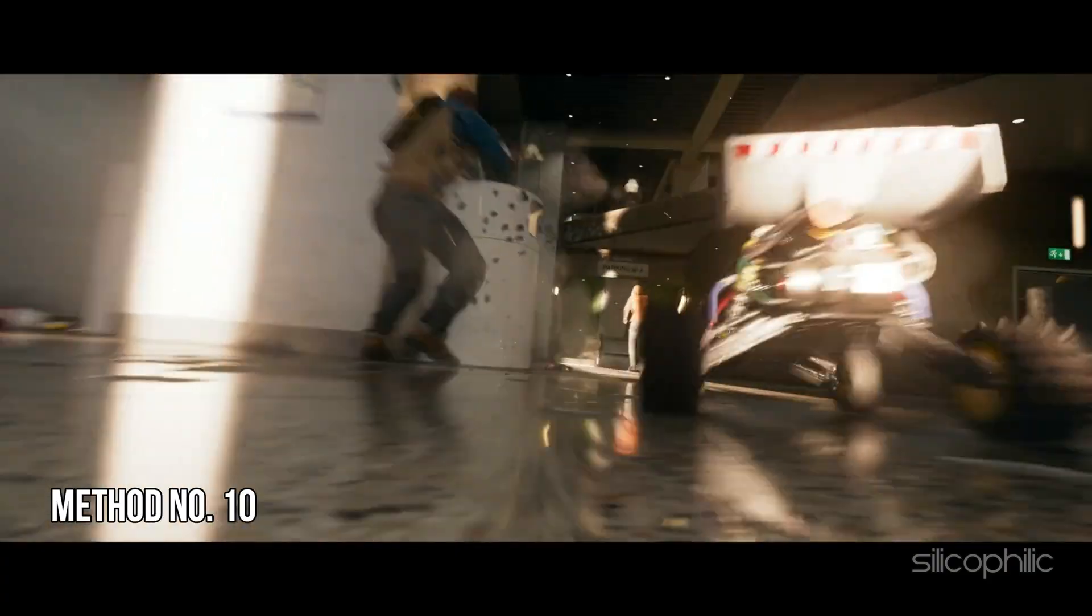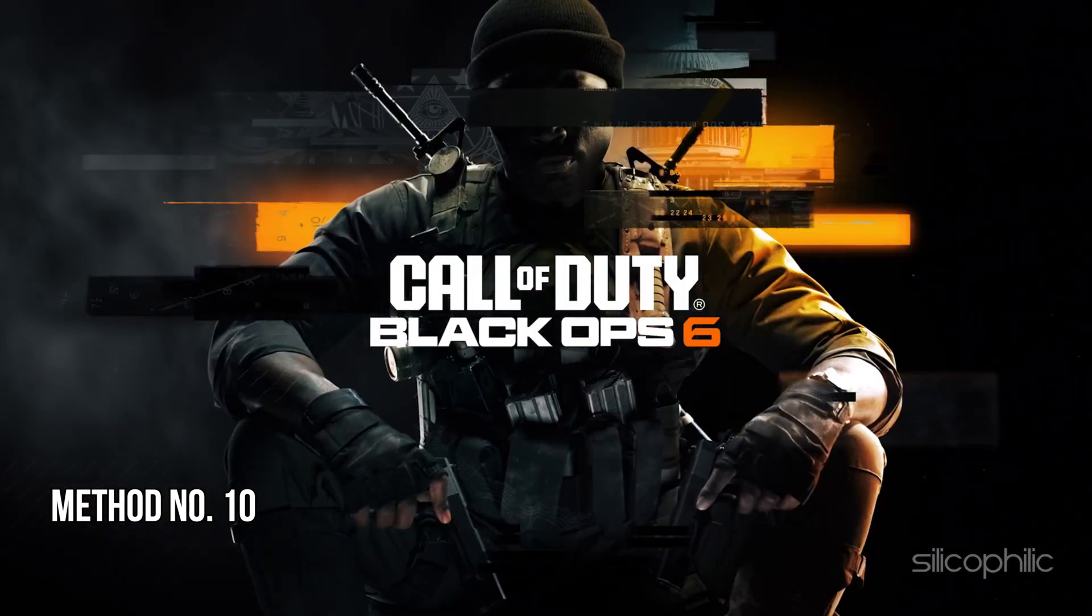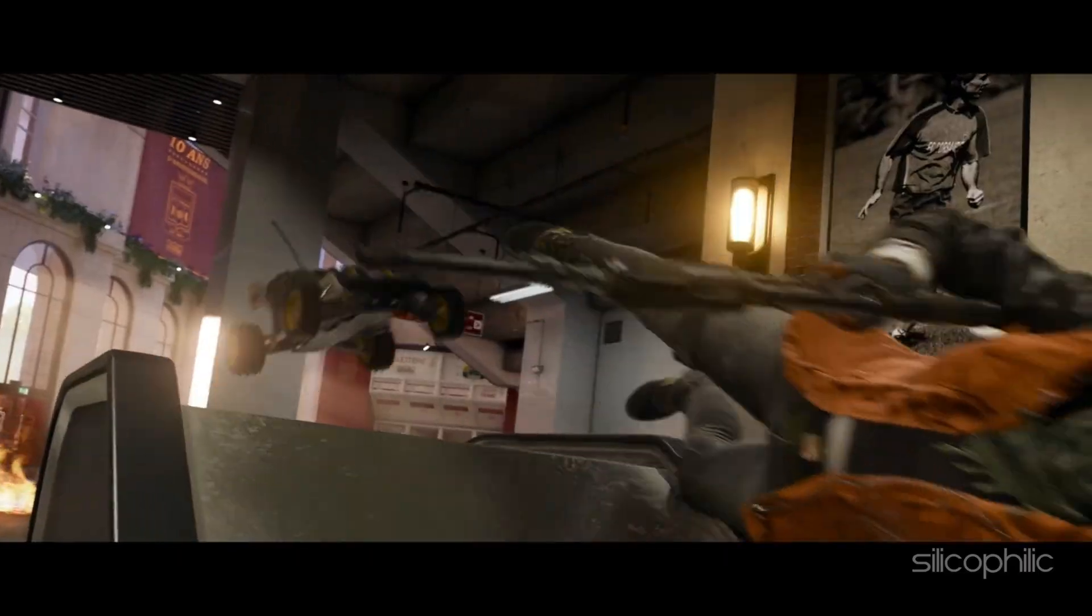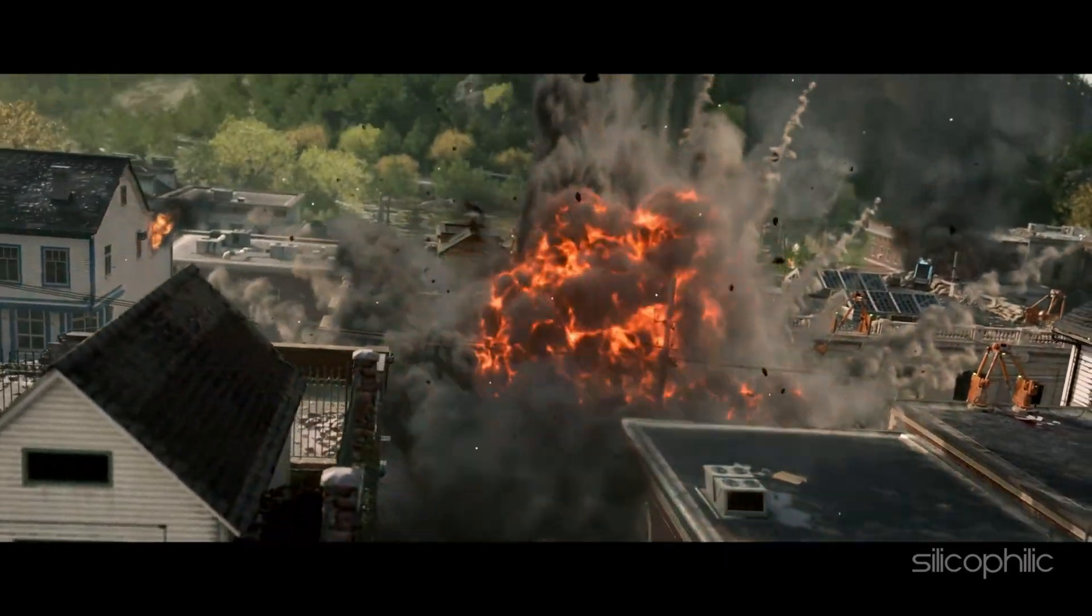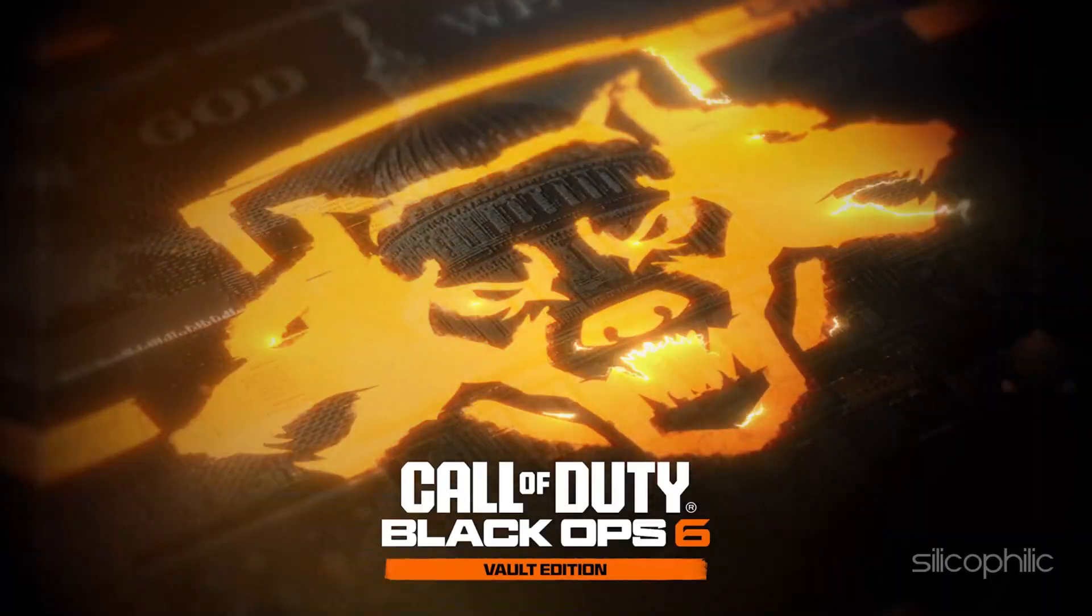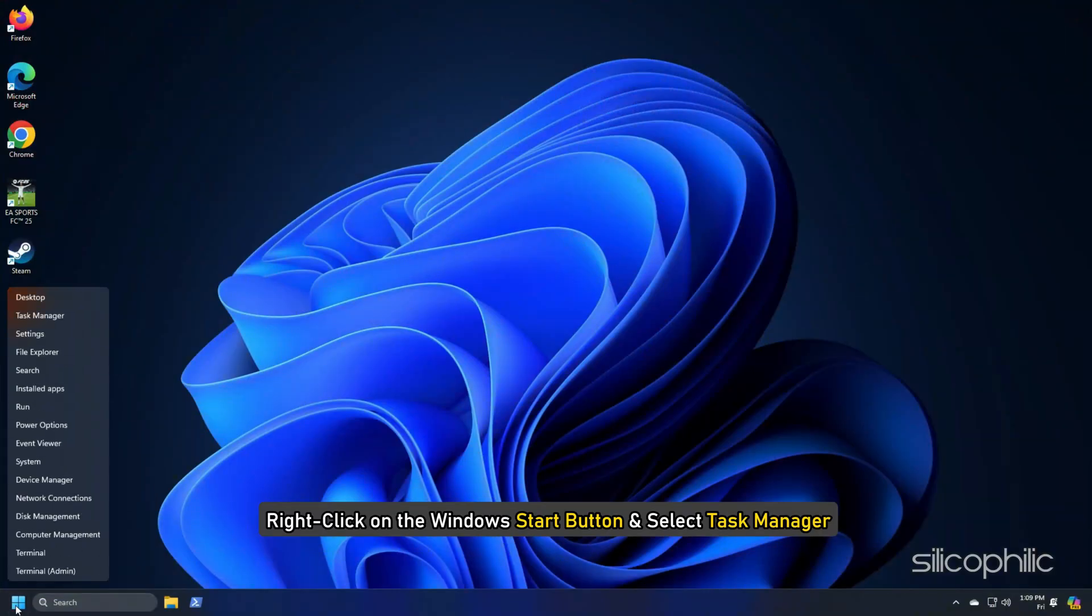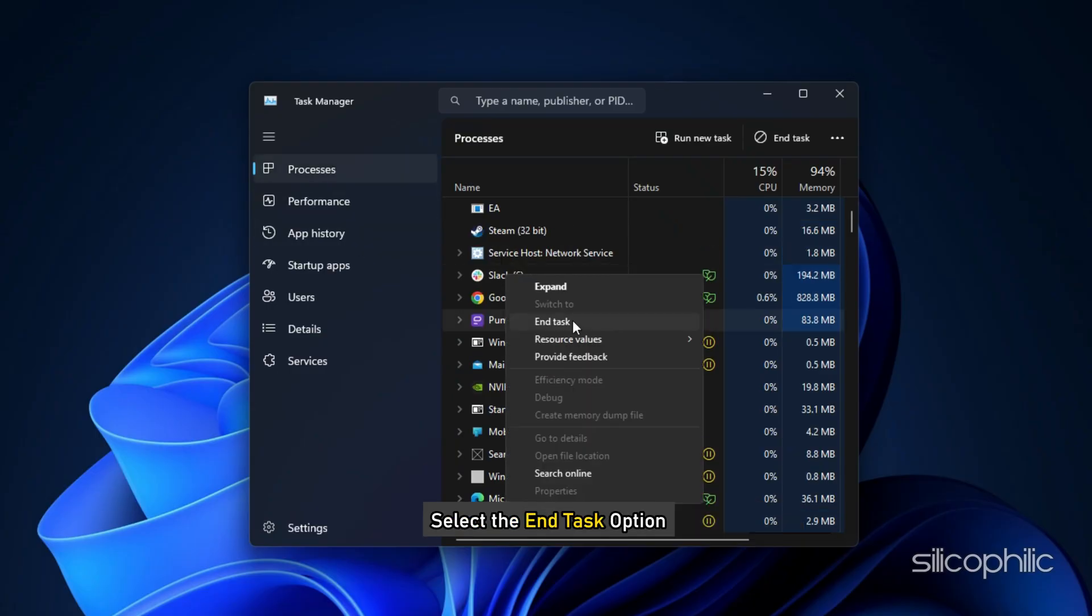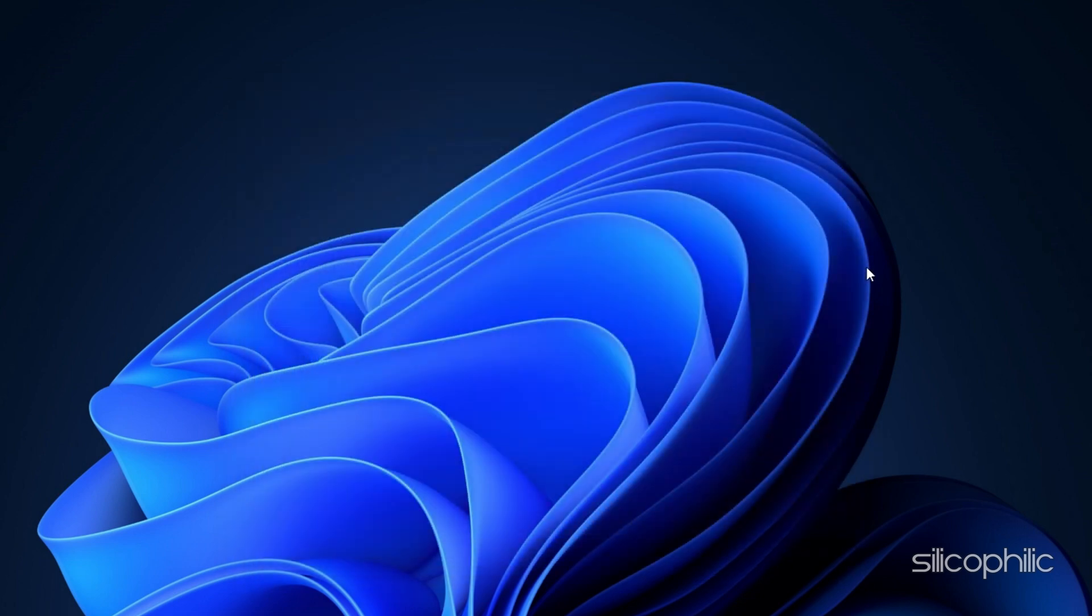Method 10: Close unnecessarily running programs. Sometimes, streaming and downloading can compete for resources and cause issues while launching games like Black Ops 6. So close unnecessary apps to free up bandwidth for Black Ops 6. Right-click on the Windows Start button and select Task Manager. Go to the Processes tab and right-click on the processes you want to close. Select the End Task option. Repeat the same for each task you want to kill. Then exit the window.